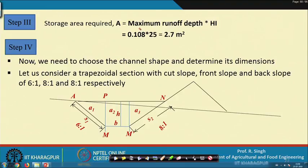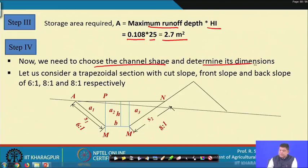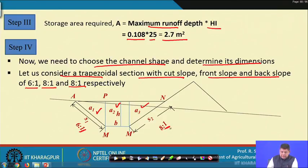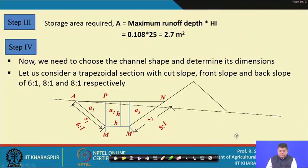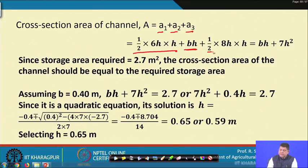The required storage area per unit width = runoff depth × horizontal interval = 0.108 × 25 = 2.7 square meters. We consider a trapezoidal channel section with cut slope = 6:1, front slope = 8:1, and back slope = 8:1. The cross-sectional area = (1/2)(6h)(h) + b·h + (1/2)(8h)(h) = 7h² + b·h.